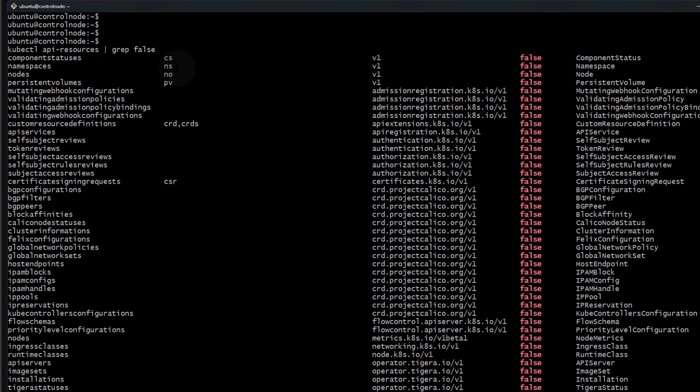You're going to see the list of Kubernetes resources that are not namespaced. When you create them, they will be available to the entire cluster. Some examples you're probably familiar with or will encounter are persistent volumes and namespaces - of course namespaces are not namespaced.